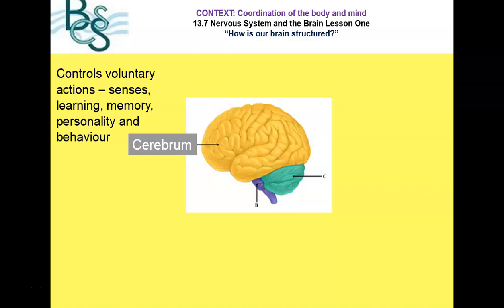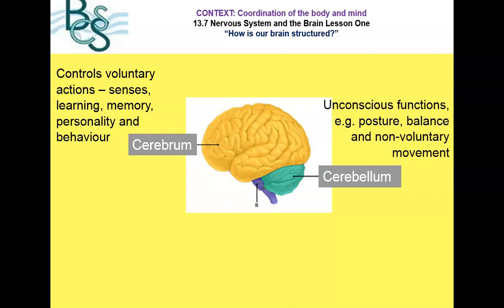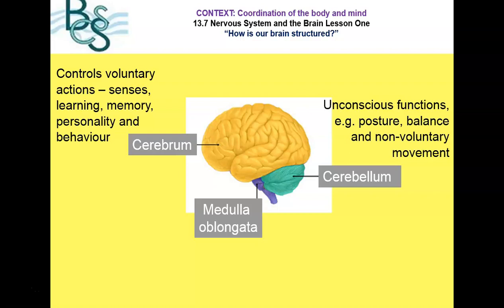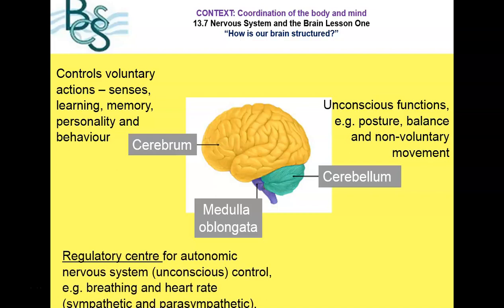Part two is the cerebellum, which controls your unconscious functions — non-voluntary movements, posture and balance. Part three is the medulla oblongata, where we have the autonomic nervous system, controlling things like breathing rate and heart rate. The autonomic nervous system is divided into the sympathetic and the parasympathetic nervous systems, and both are situated in the medulla oblongata.